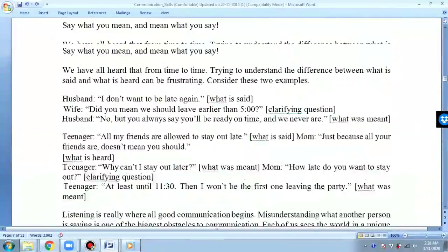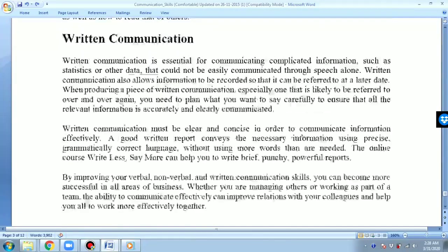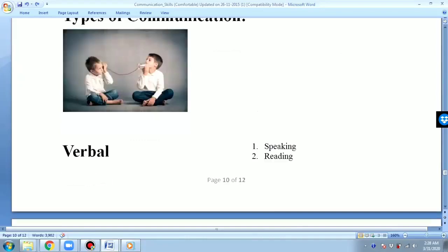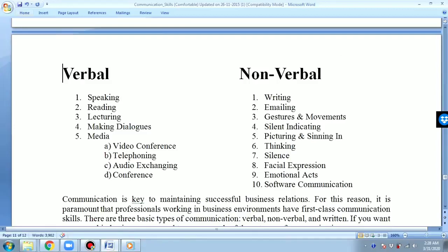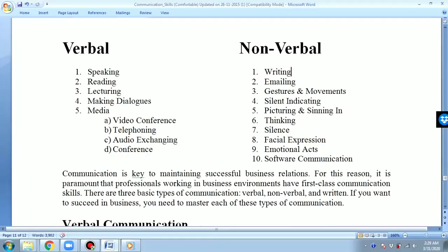I told you about verbal and nonverbal communication, and now let me show examples. Here is the example of types of communication. In verbal communication we find: speaking, reading, lecturing, making dialogues, media like video conferences, telephoning, audio exchanging, and conferences.